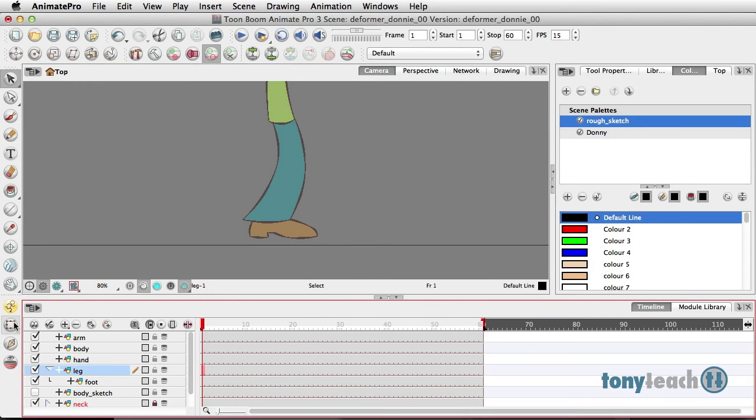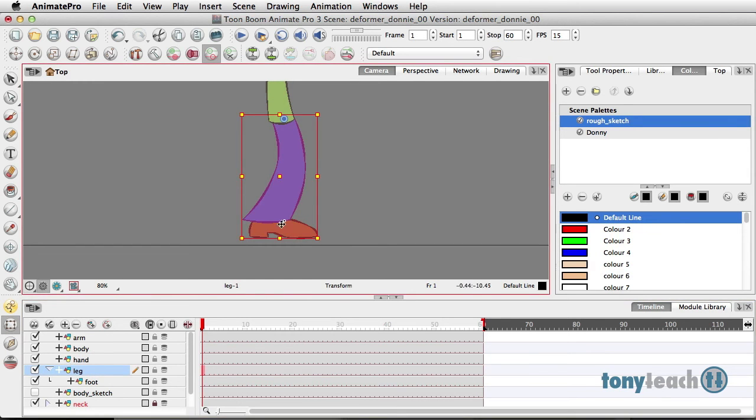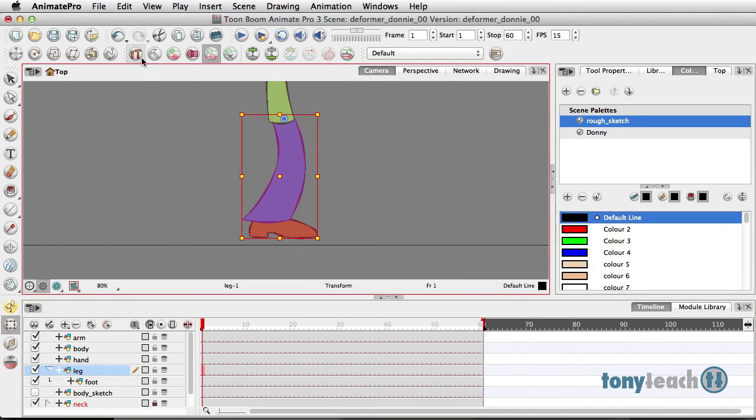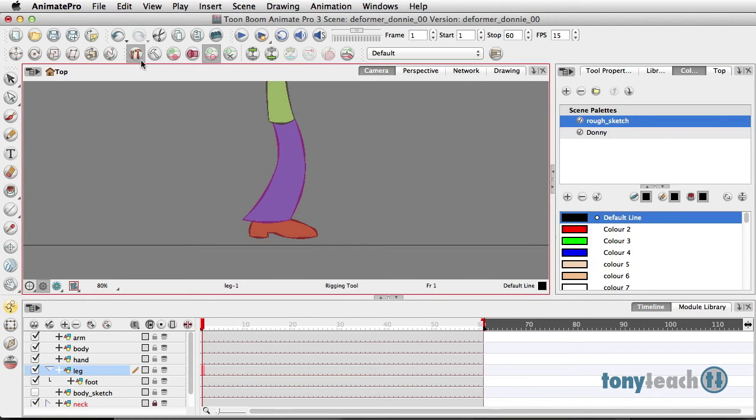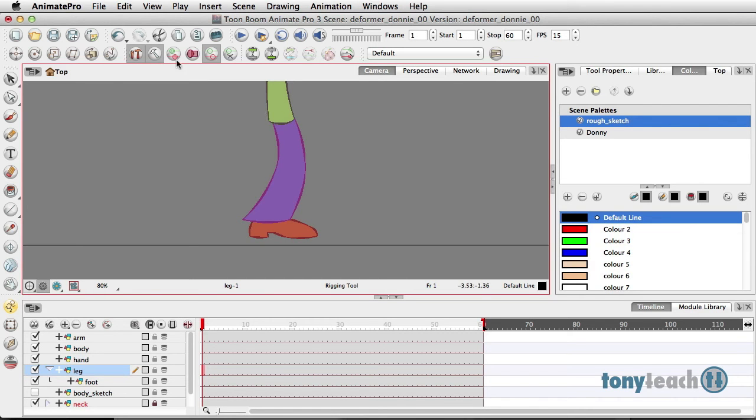I'm going to mess with Donnie's leg here. I have this just a straight leg parented to the foot. What I want to do is come up to the rigging tool here. I've got the leg selected, and I'm going to select the rigging tool. And I'm also going to turn on Setup Mode.